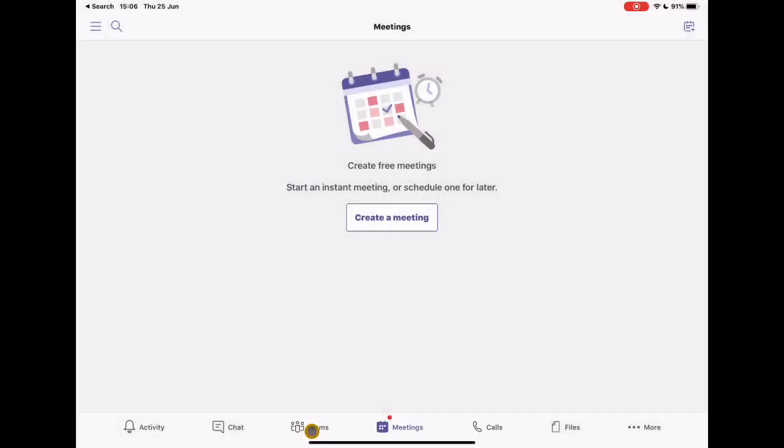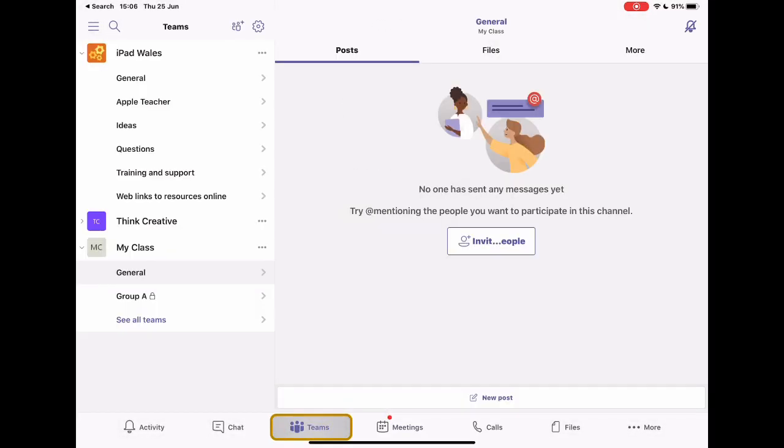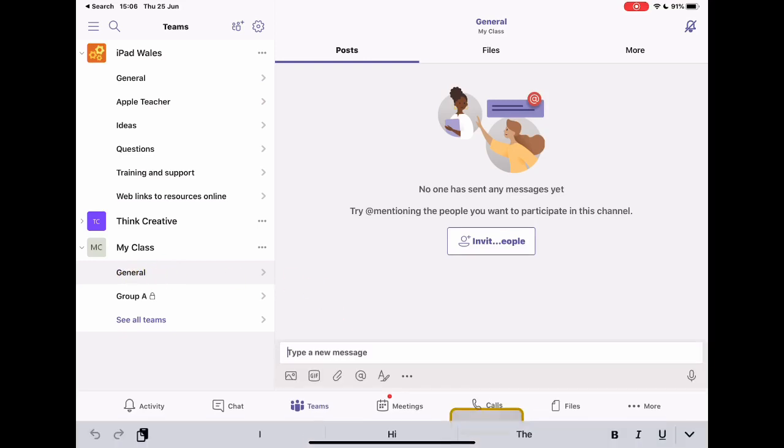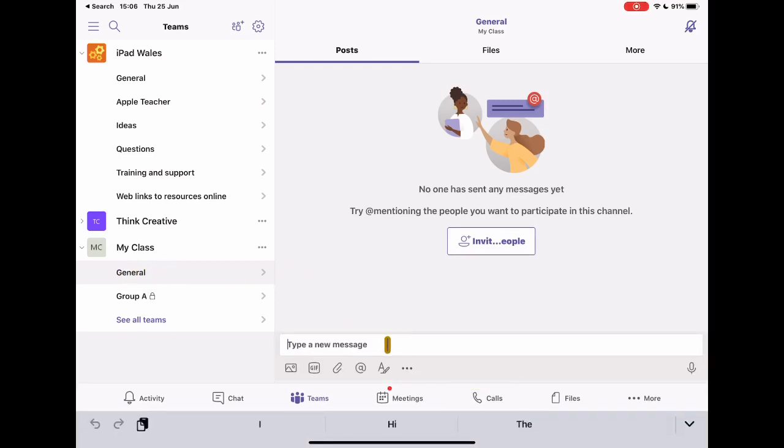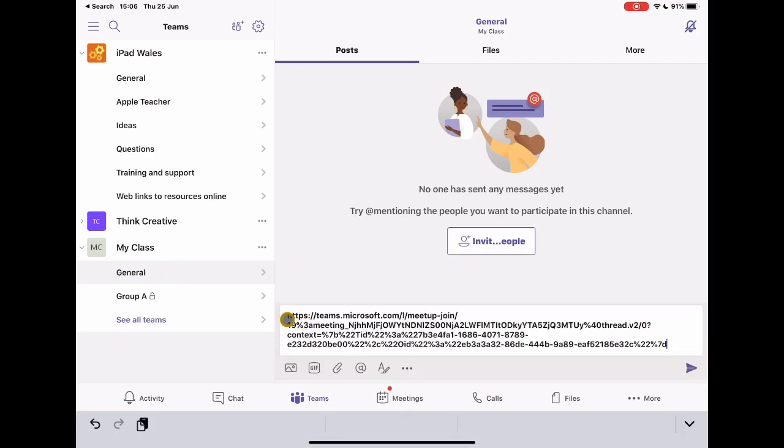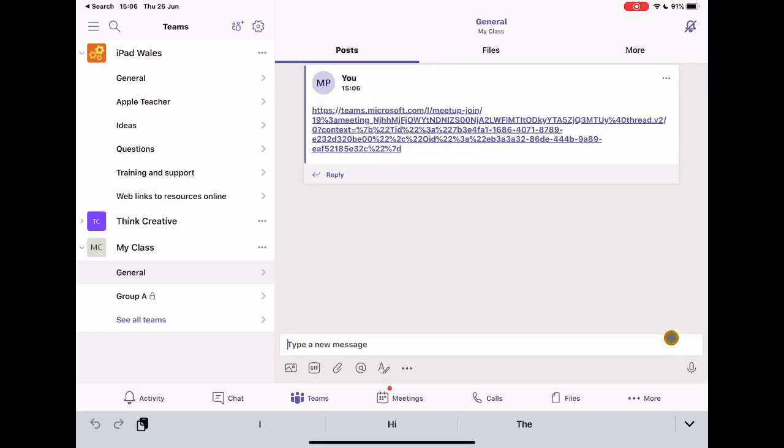I'm going to jump back to my Teams, make sure that I'm in general. So I want to be in this section. And if I tap on new post, paste that meeting link in here. And this is now a meeting, which is going to take me directly into Teams. And I might put some extra information above that by saying, click the link below to join the class discussion, the class live feed, whatever it might be.